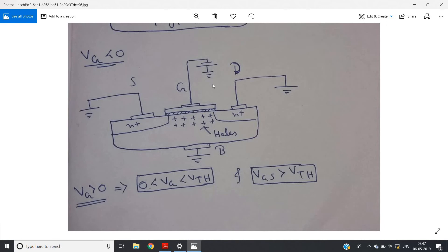This region — when VG is less than zero — is termed the accumulation region, because holes are accumulating here. A capacitor is already formed: the gate conducting plate is negative, then there is the insulator layer of SiO2 or polysilicon, then a positive conducting layer of holes. So when VG less than zero, there is a capacitor formed. Now consider VG greater than zero: there are two cases — first, zero less than VG less than or equal to VTH, and second, VG greater than or equal to VTH.